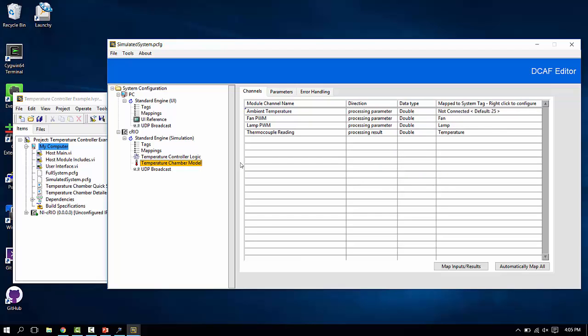This will be the temperature chamber model itself. This is what's going to determine how the temperature chamber actually responds. Rather than having a simulated model like we have here, you might want to replace this module with something that reads and writes the actual hardware IO points on the system itself, if we had a real system in front of us.